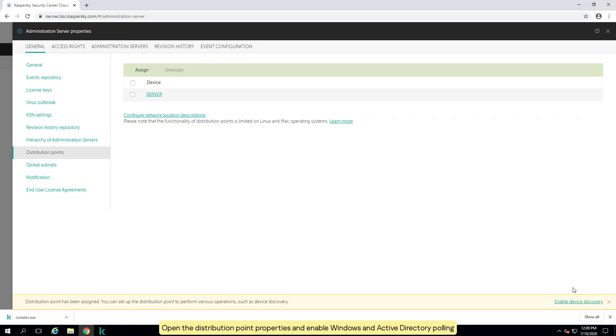Open the distribution point properties and enable Windows and Active Directory polling.